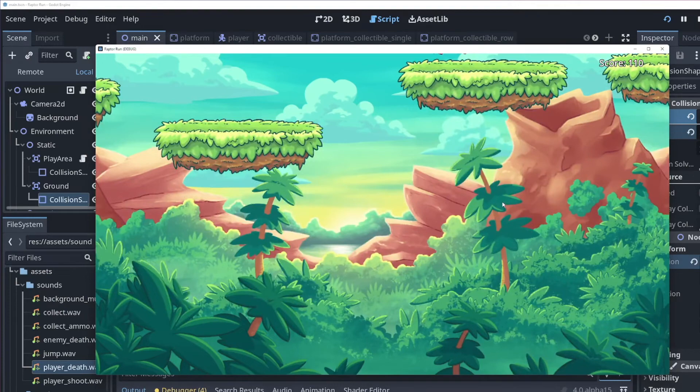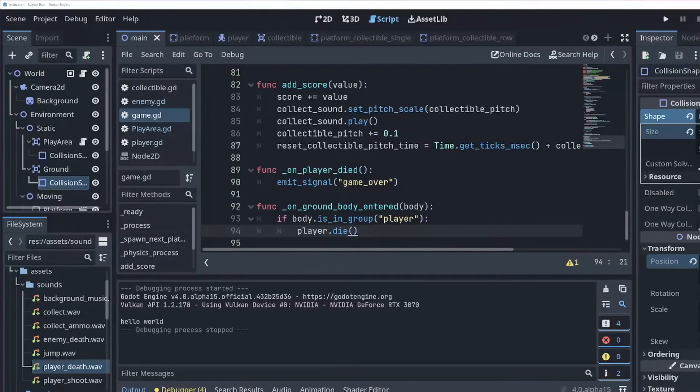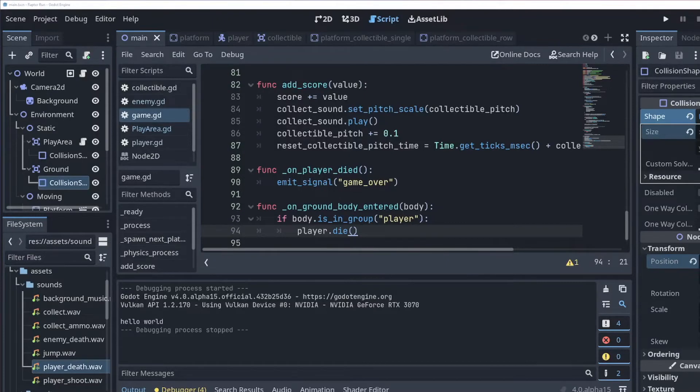You can see that our player falls, the death animation and sound are triggered, and the game stops. Nice! Now that the game over signal is working as intended, let's add in a bit of UI to tell the player their final score, and allow them to restart the game when they die.